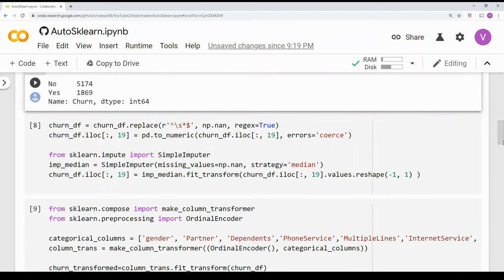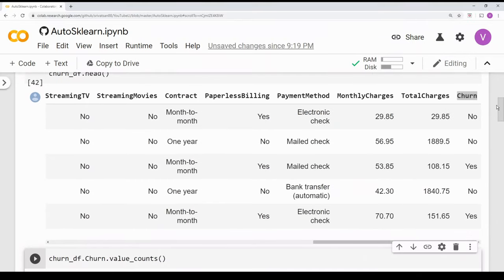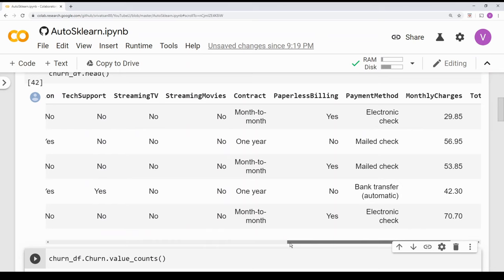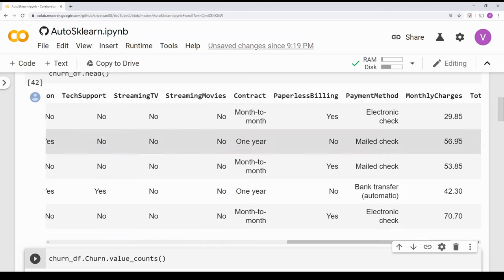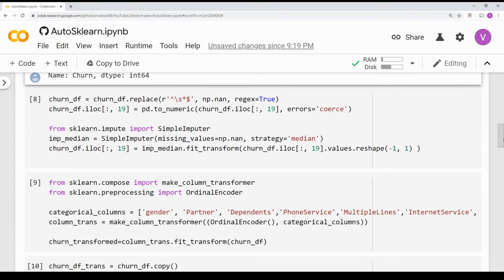One thing about AutoSKLearn: it does not handle all data pre-processing automatically. Similar to Teapot, we have to manually encode categorical columns into numerical values. Unlike AutoML and H2O AutoML which can automatically encode categorical values, AutoSKLearn requires numerical input — it does not take string values. It does do some kind of internal pre-processing which we will talk about, but numerical encoding must be done manually.